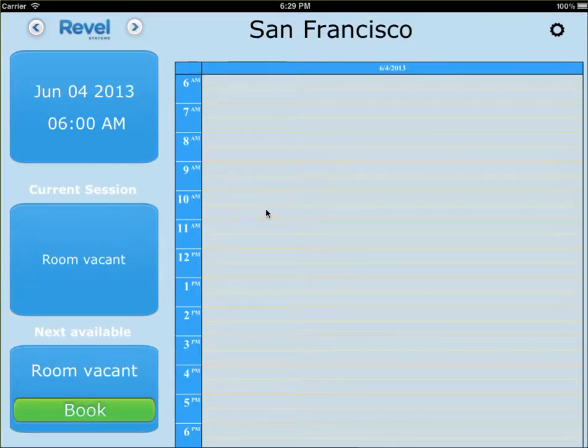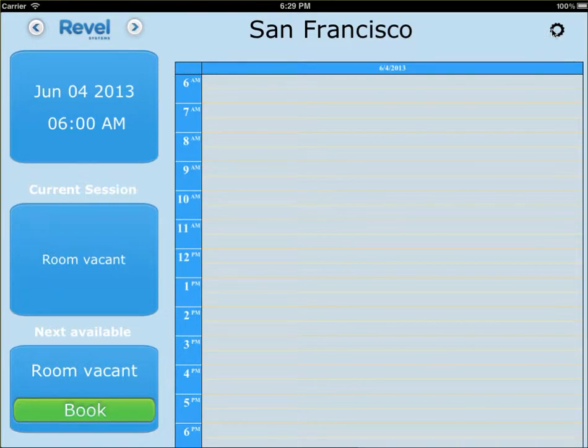Welcome to the Rebel Systems Conference Room Scheduling App. I'm going to show you how to use this booking app.